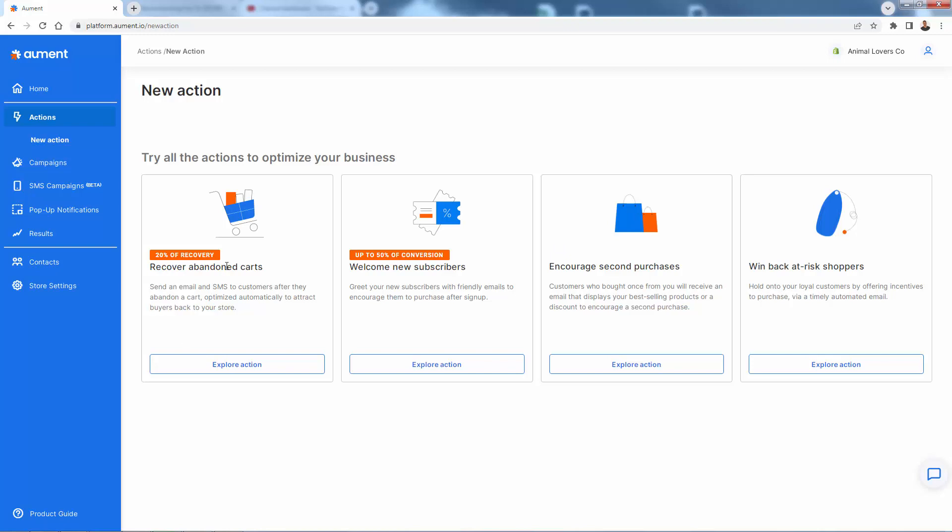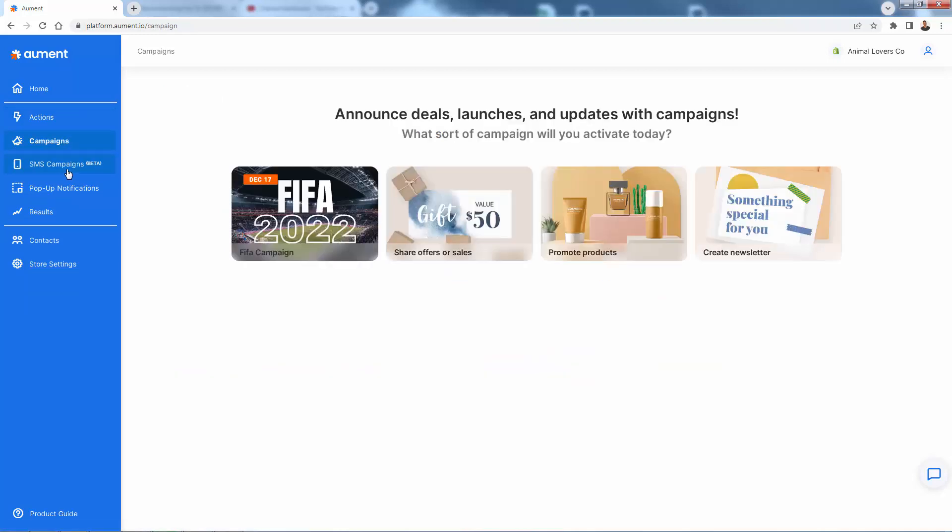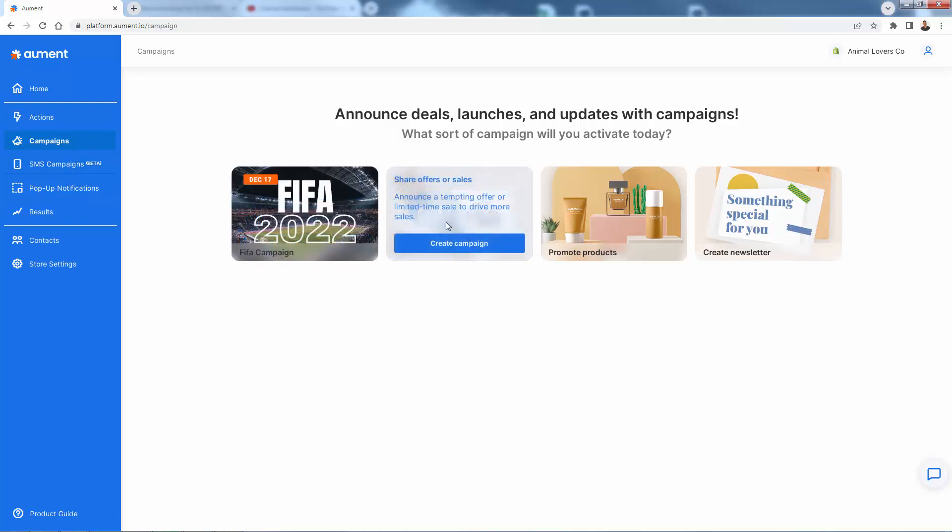We're really going to take advantage of the existing traffic that we have. In this case, recovering those abandoned carts, welcoming the new traffic, getting customers to buy again, and then winning back at risk shoppers. It's all available inside here. And this is very powerful. We have the individual actions that we're able to do. And then we could also build campaigns. This is where we're going to be able to announce deals or product launches or updates. We could launch things like a Black Friday campaign or a holiday campaign.